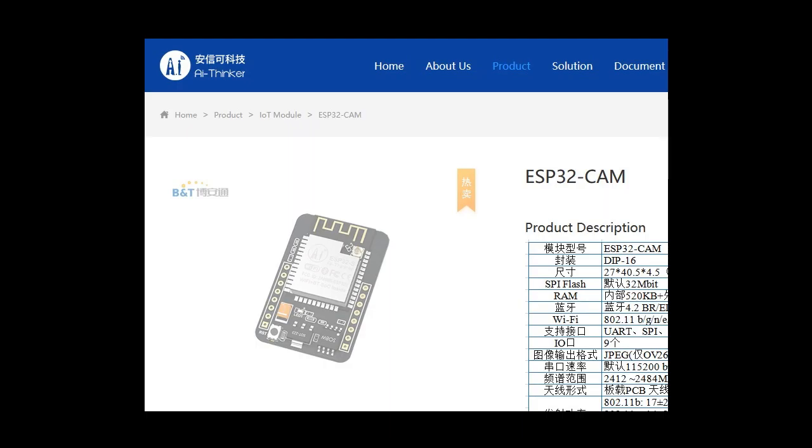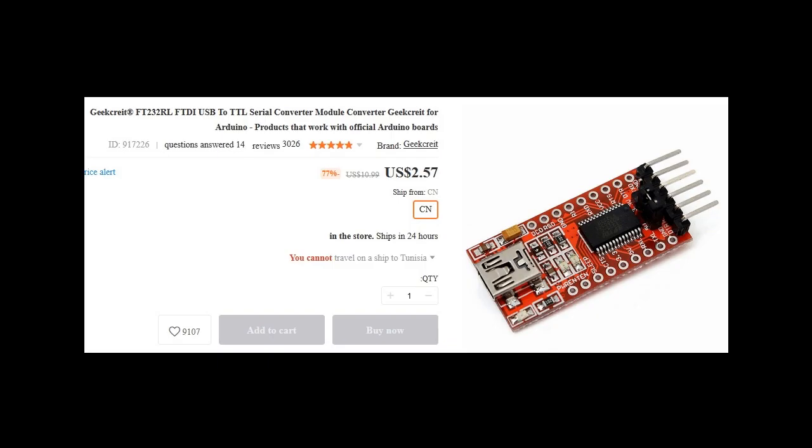This is the model that I will be using, it costs less than $10. You will also need the FTDI module to upload the program inside the ESP32.